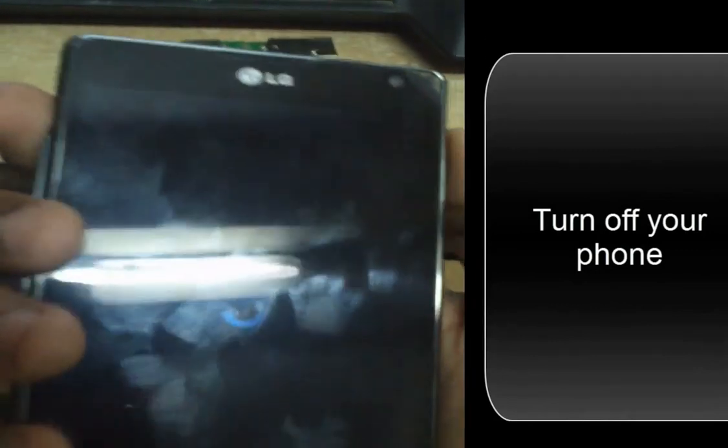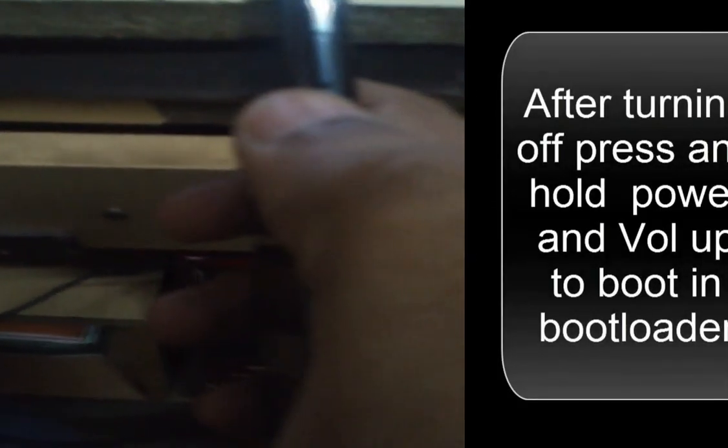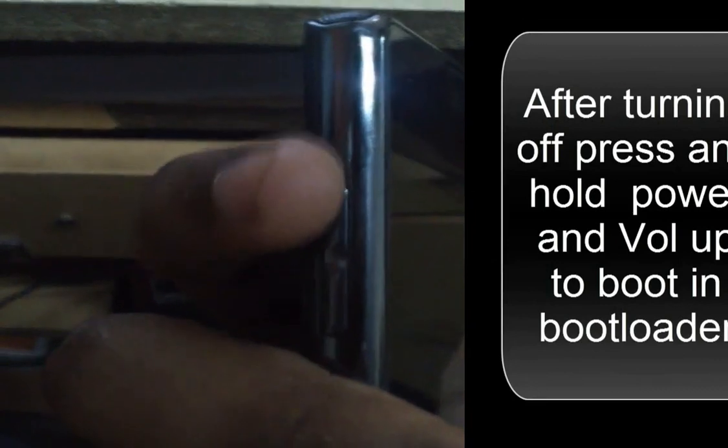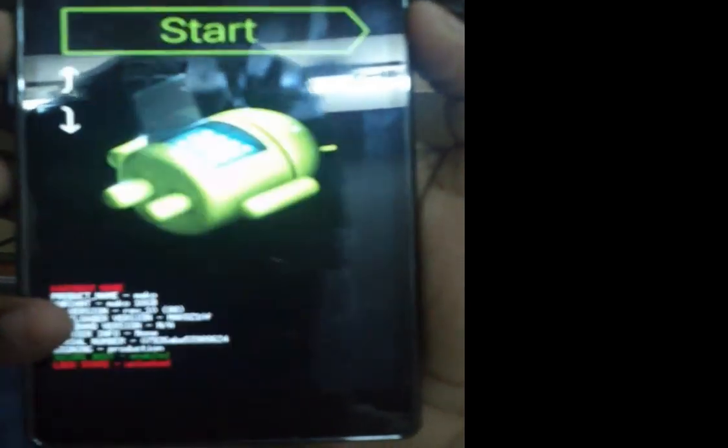Now after turning your phone off, press and hold the power button and the volume up key together to boot into bootloader mode. Press both keys together and hold them to enter the bootloader mode. Now you are in bootloader mode.